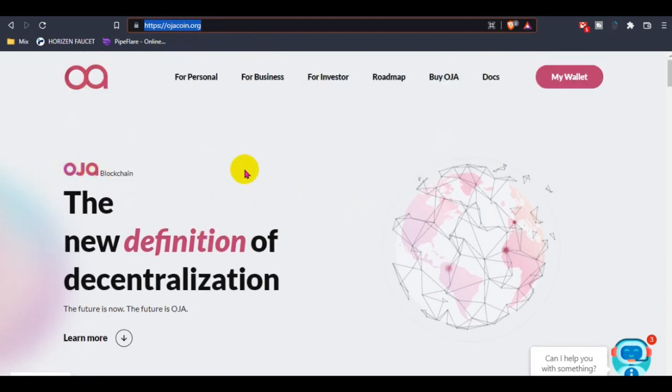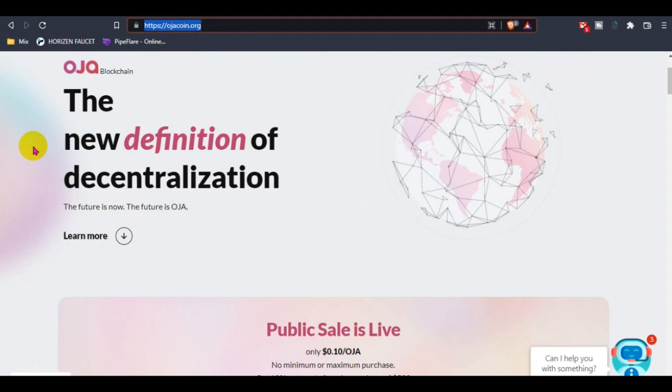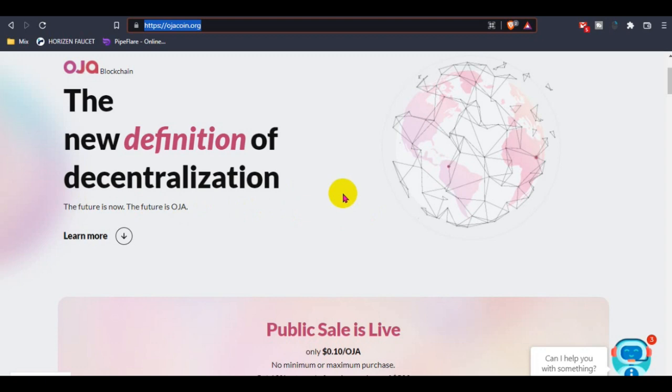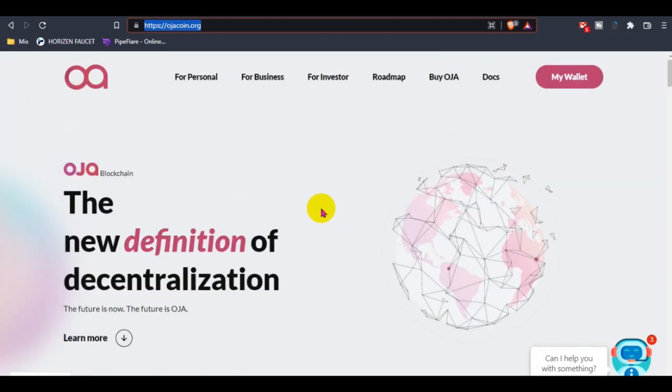We can see Ozacoin is the new definition of decentralization. The future is now, the future is Ozacoin. This is a good thing for us for the future, that Ozacoin will become the future. That's very good for us.